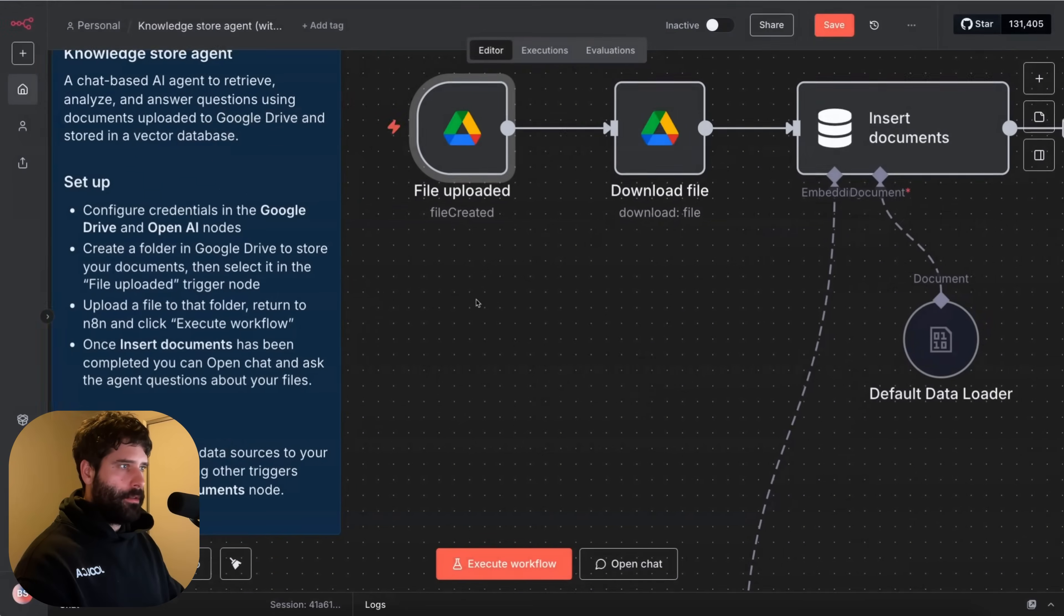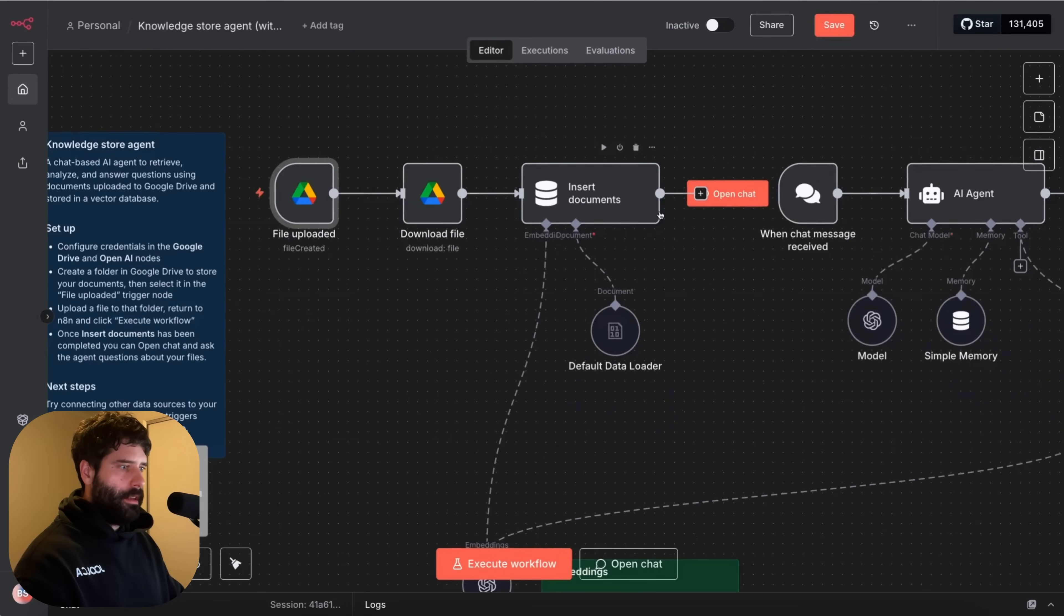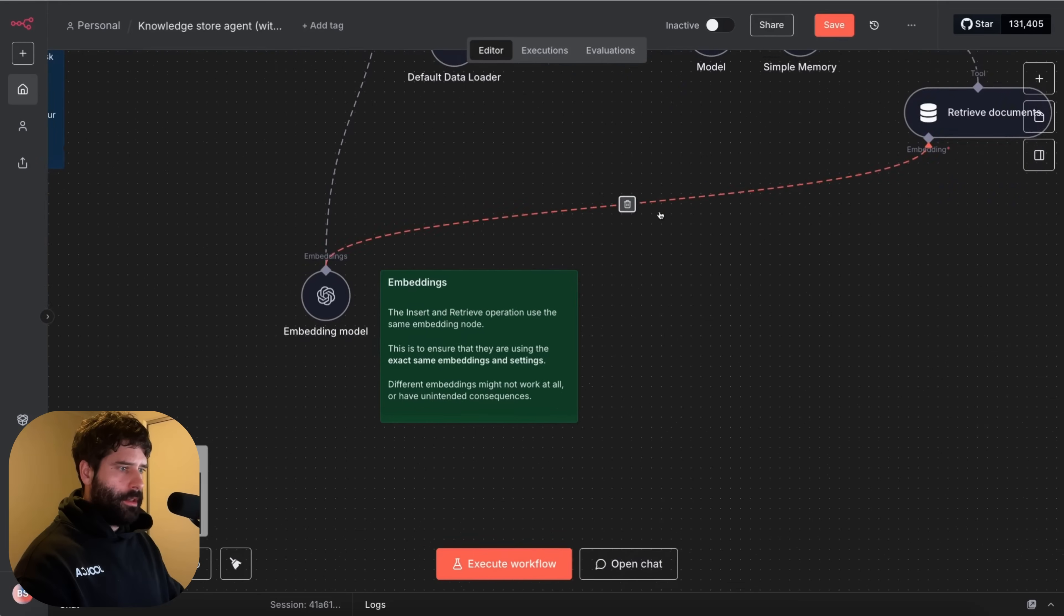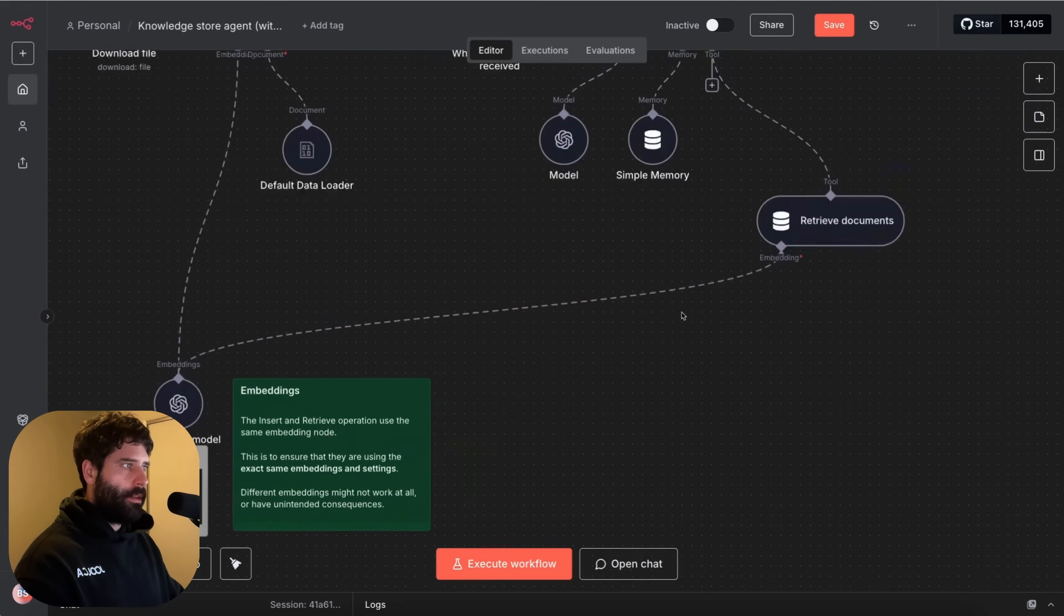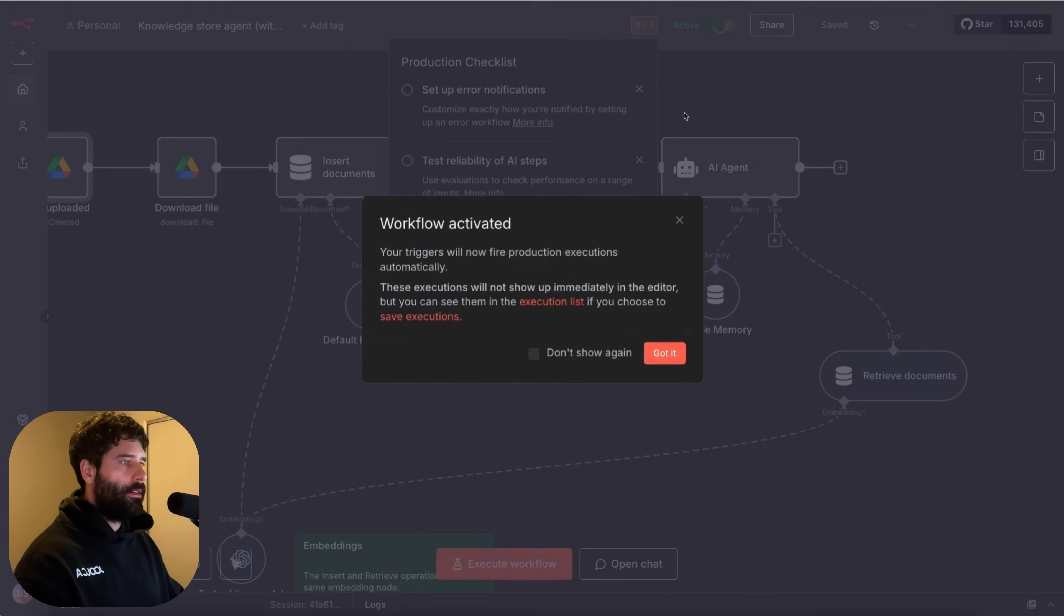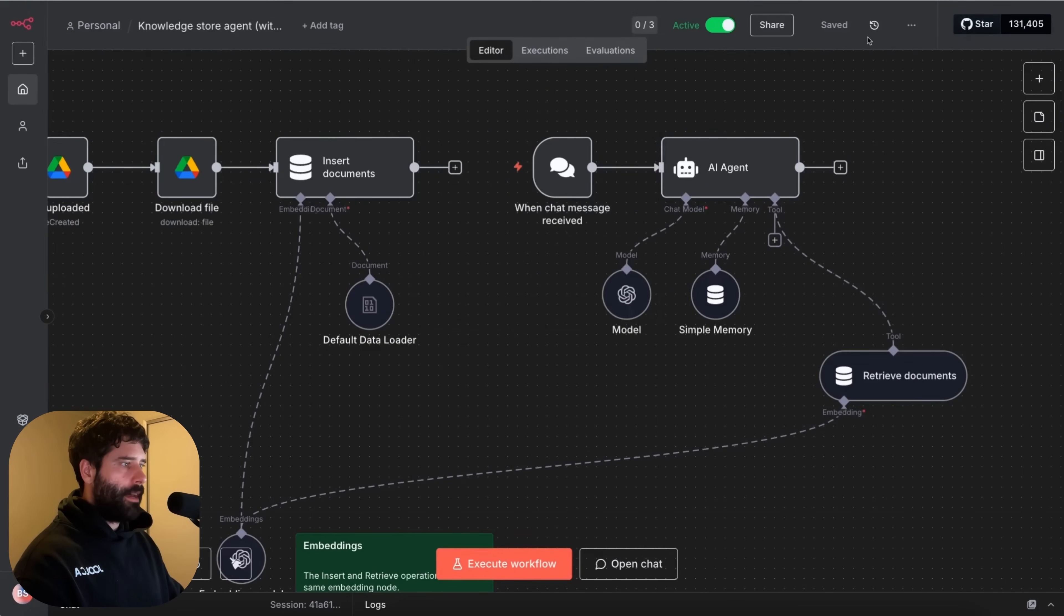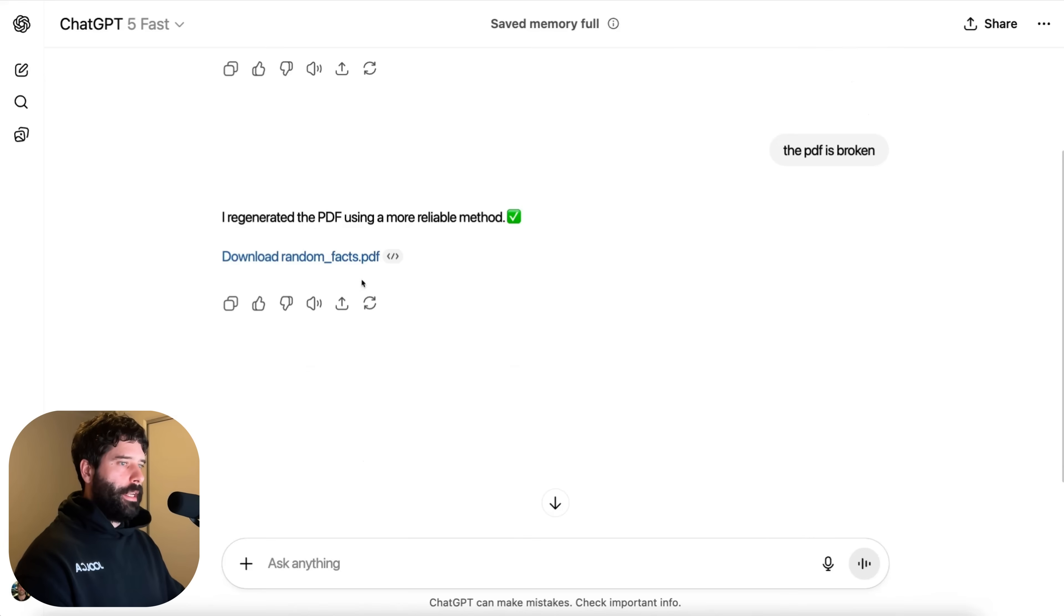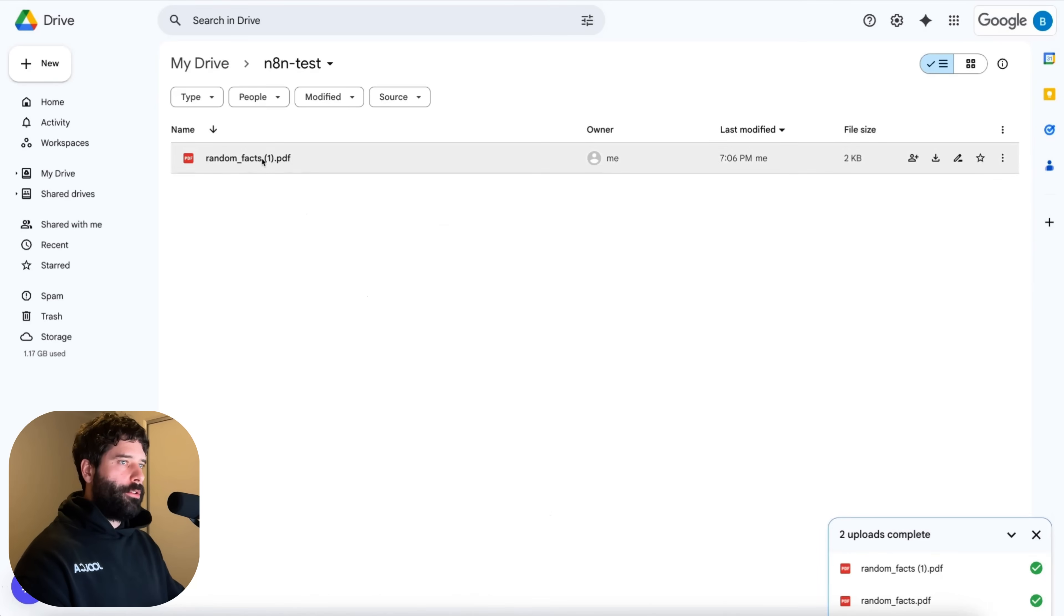And I think I'm just going to leave everything else. I don't want to touch anything else. The insert and retrieve operation uses the same embedding node. Okay I'm just going to save this. Let's now activate it. Workflow activated. Yep cool. I don't care about that for now. And I just asked chat GPT to generate me five random facts. Let me download as a PDF. Unfortunately that first PDF was broken and then it generated a working PDF which I uploaded to our n8n test. Let's see what this PDF says. Bananas are berries but strawberries are not. Octopuses have three hearts. Honey never spoils.